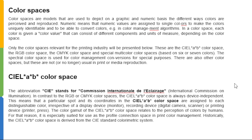Color spaces are models used to depict on a graphic and numeric basis the different ways colors are perceived and reproduced. Numeric means that numeric values are assigned to individual colors to make them uniquely identifiable and convertible. The color spaces relevant for the printing industry are the CIE Lab, RGB, and CMYK color spaces, as well as special multicolor spaces based on six or seven colors. The spectral color space is used for special purposes in color management.